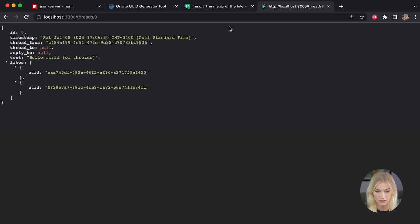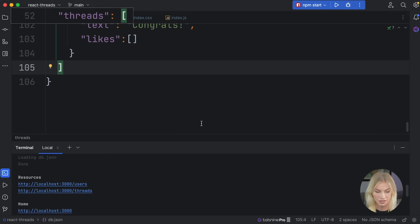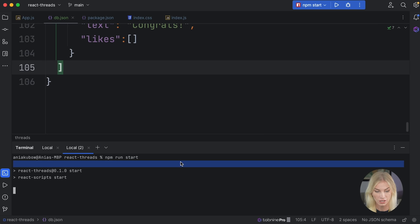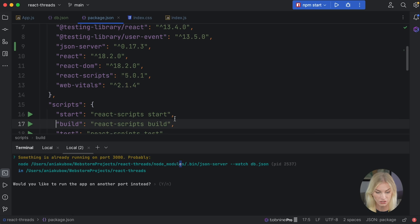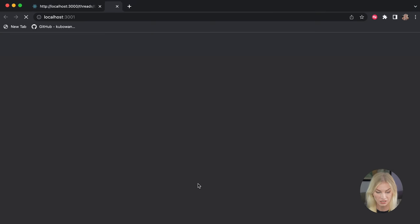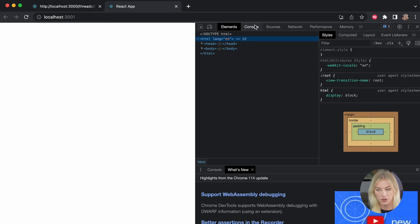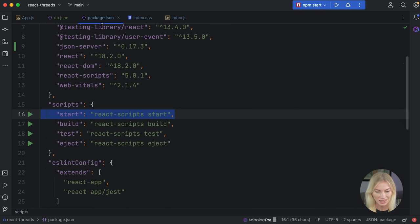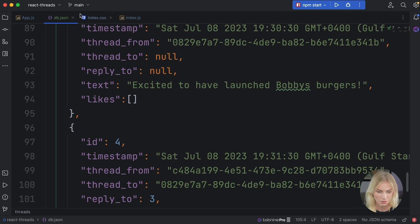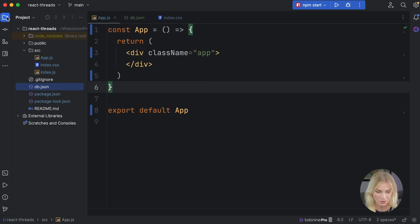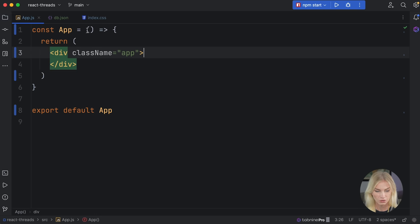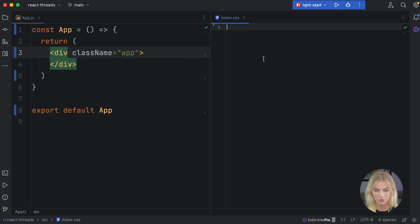Let's start up our frontend. On a new terminal tab, I'm going to do `npm run start` to start the frontend. It's going to ask us to run on another port — I'll say yes, and that is now on localhost:3001. I'm going to inspect the page to get started. First, let's work on the UI to get this looking like an app we can work with. Of course, Threads doesn't have a desktop app, but if it did, I think it would look like this.